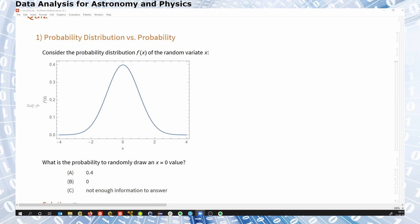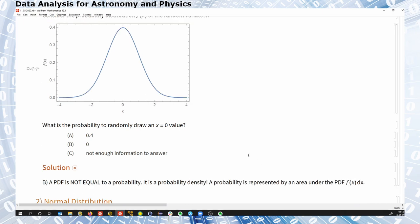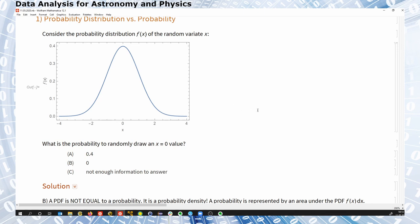Most of you answered that A is the answer to what is the probability to get a 0. The correct solution, however, is B. The probability to draw x equals 0 is 0. And the reason for that is that a probability distribution is not a plot of probabilities — this shows you probability densities.